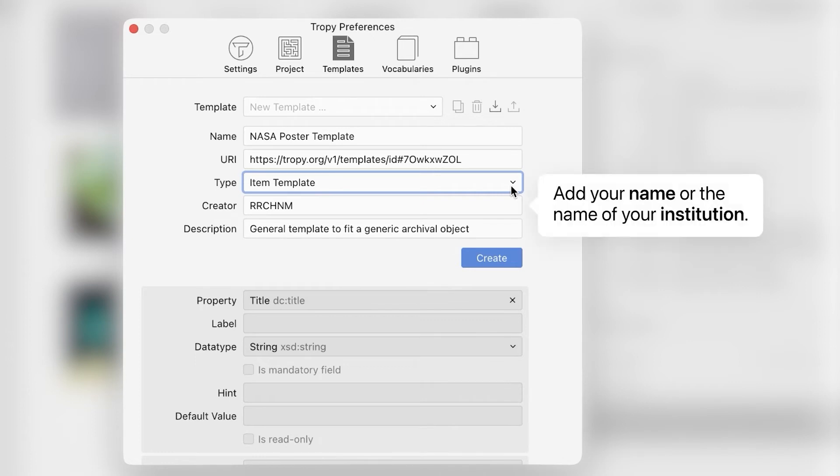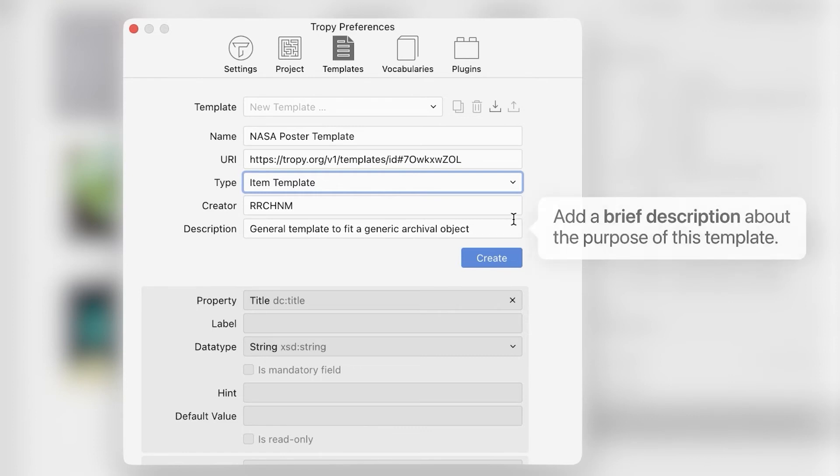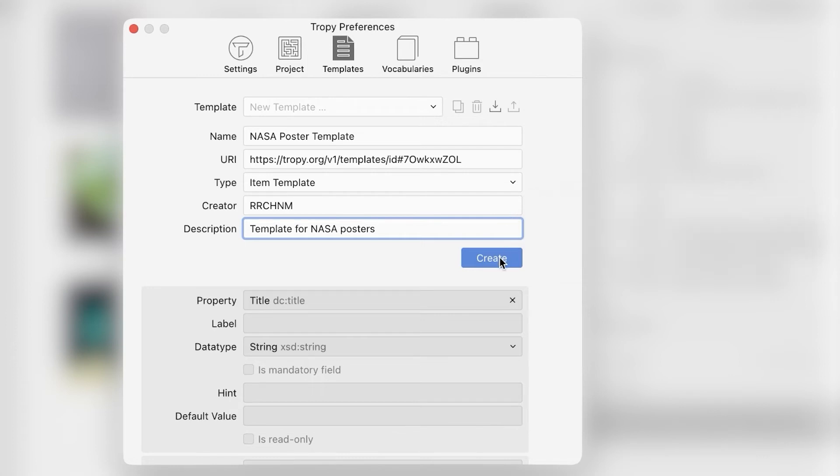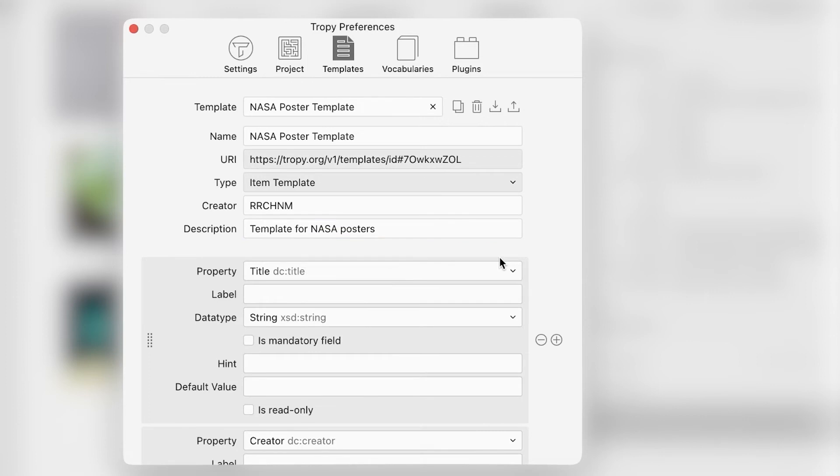Under Creator, add your name, or if you're creating a template on behalf of an institution, add the institution as creator. Under Description, add a short one or two sentence statement about the purpose of this template. Click Create to create this new metadata template and begin customizing it.